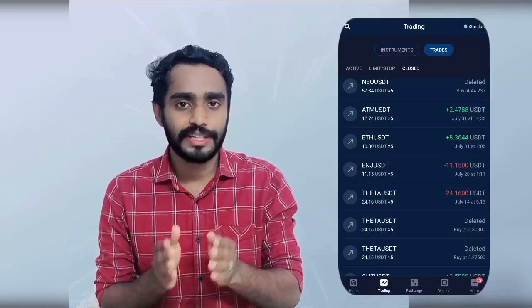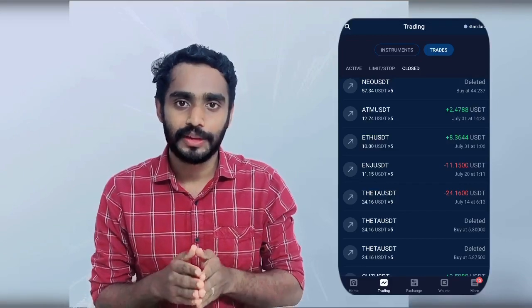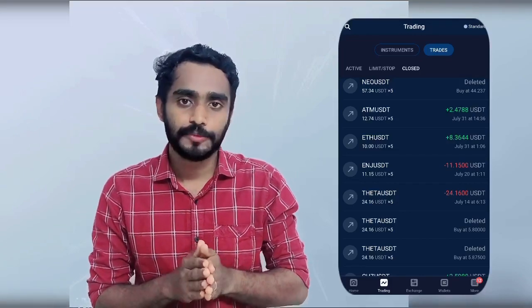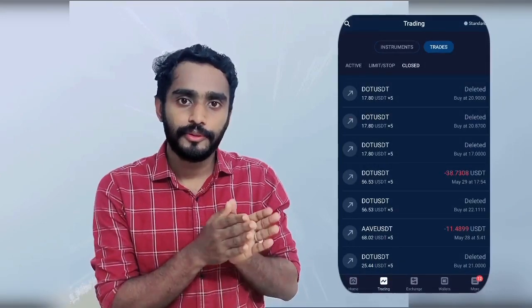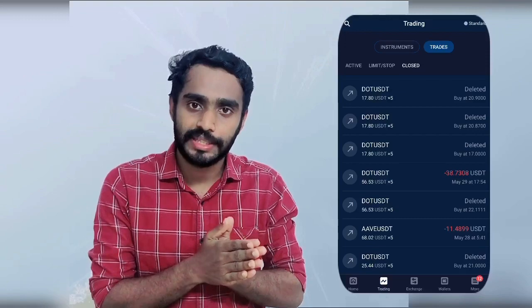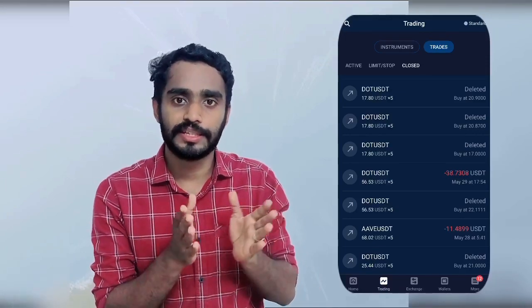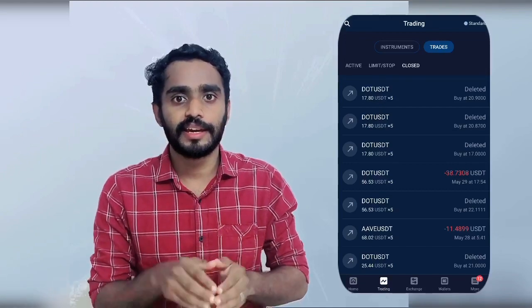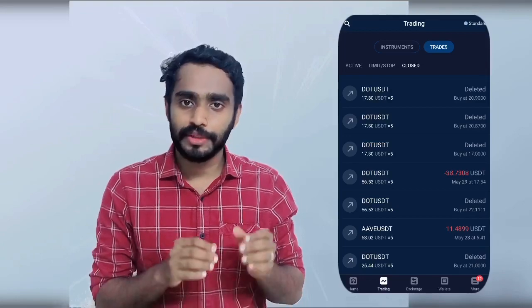I have not tried the withdrawal process yet. I tried leverage trading, which carries a high risk. I did make money. You will enter a position at a low slot and win a capital amount.